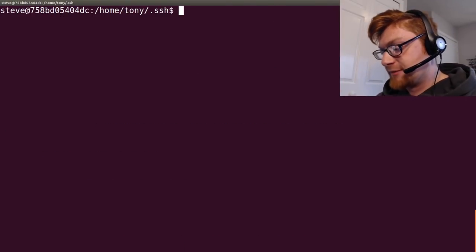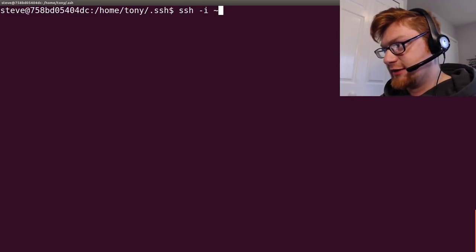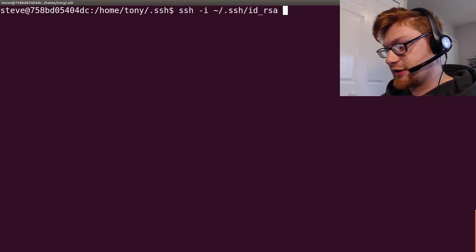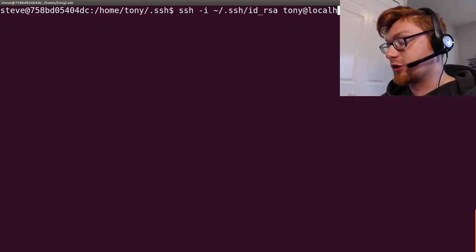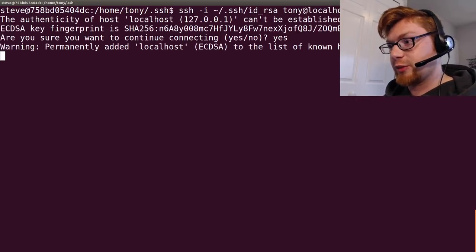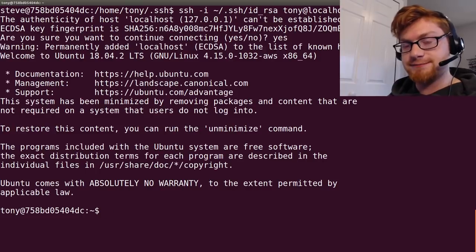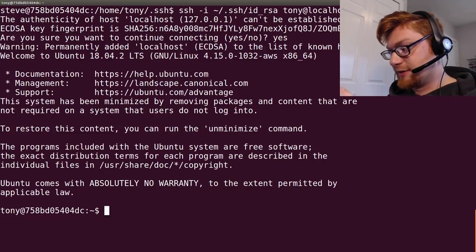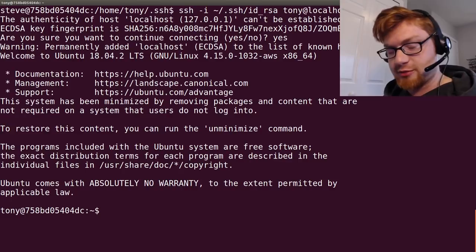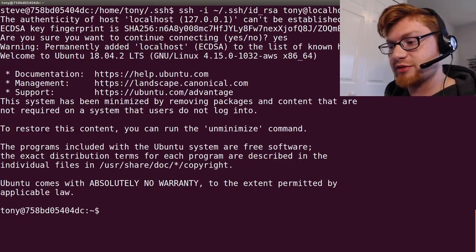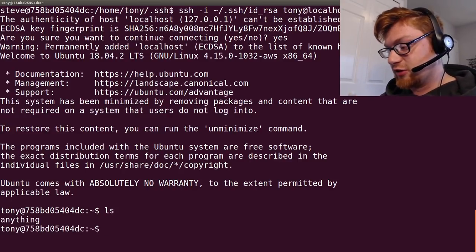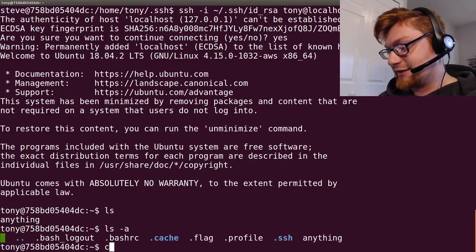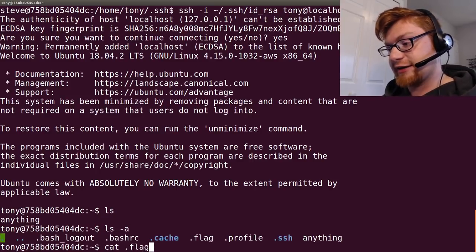Okay. So, SSH -i with now our SSH id_rsa. And we'll specify tony as the user that we want and localhost. Yes, we want to connect. And now we're tony. So, cool. We have done our privesc, right? And we left out some of our enumeration because I've been trying to showcase some of this stuff.